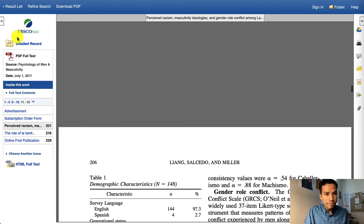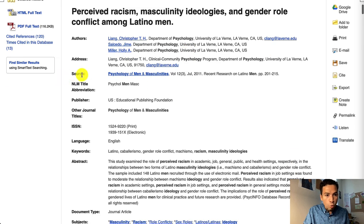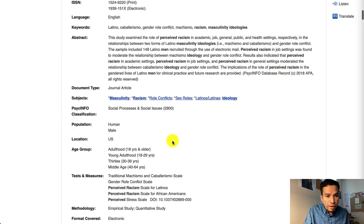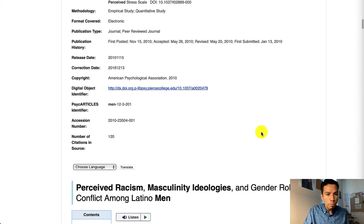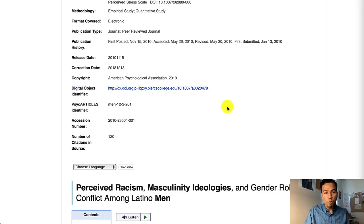You can also go back to the record of the article. The record is useful because it tells you how many authors there are and where the article was published — in this case, Psychology of Men and Masculinities from 2011, so not too old. You'll see the abstract again in the record, and some keywords that might help you brainstorm your research question and concepts. Also helpful for the citation, the record contains the digital object identifier, or DOI, which usually comes at the end of the full-text citation for peer-reviewed articles.